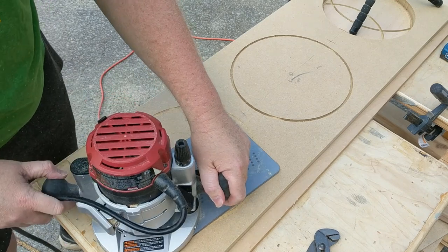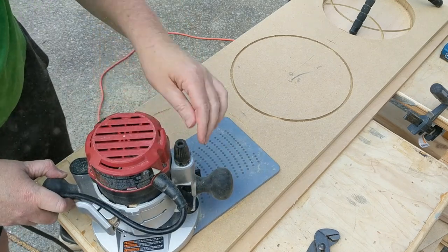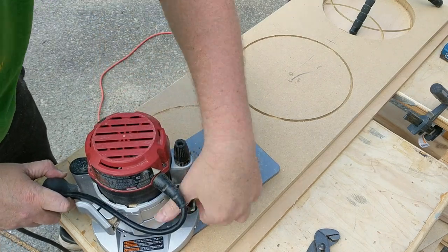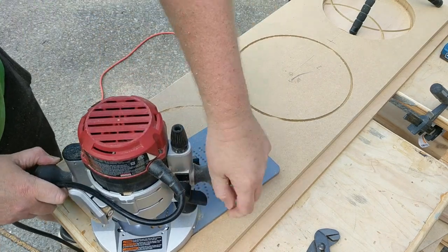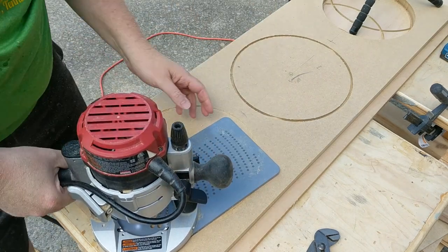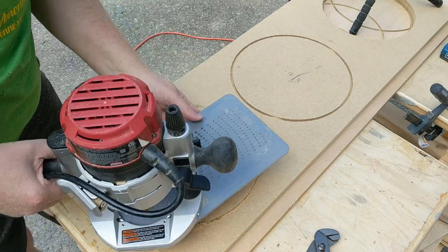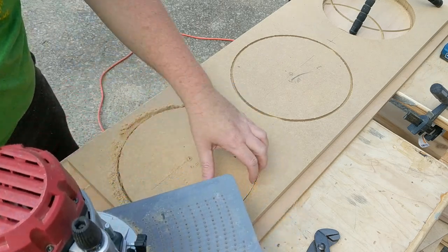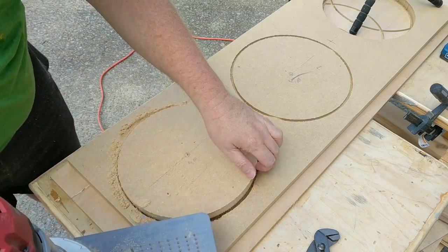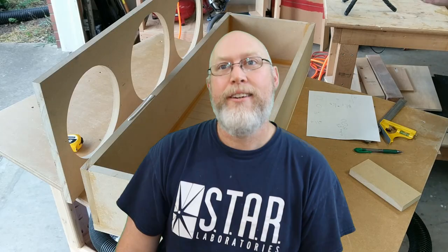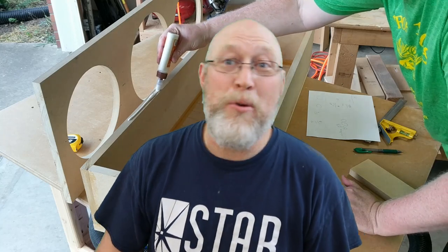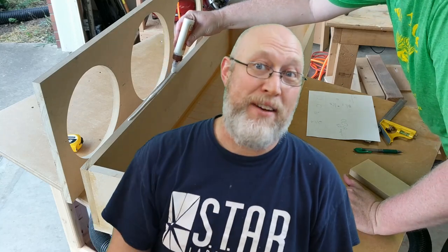This one stays attached to my circle jig permanently so if I need to cut circles I don't have to waste time taking my good router out of the router table and putting the quarter inch bit into that router, because this one is always ready to go. Let's lay down some glue and install the baffle and it fits perfectly.